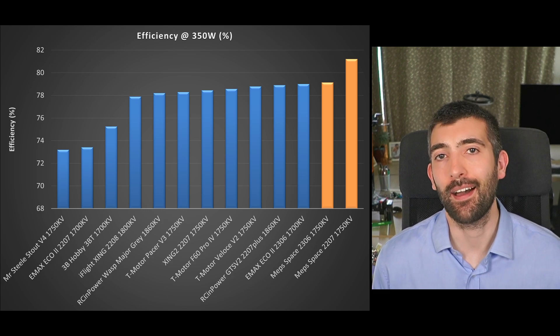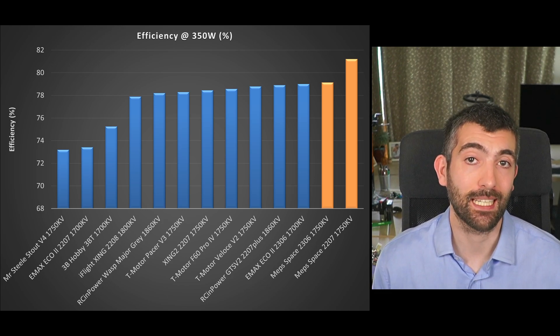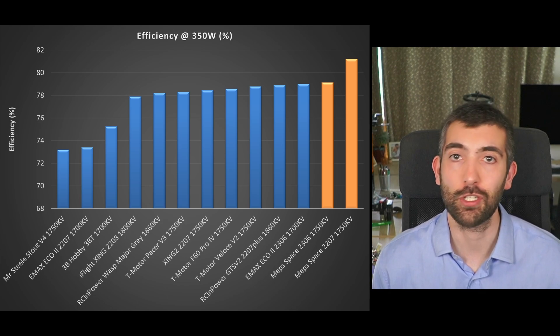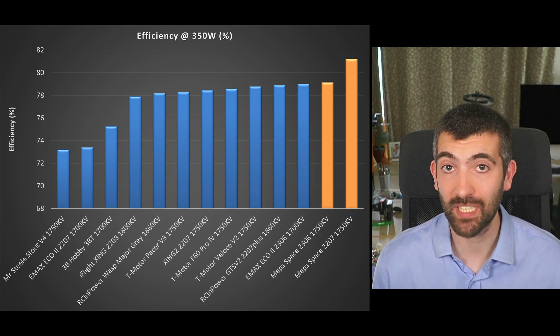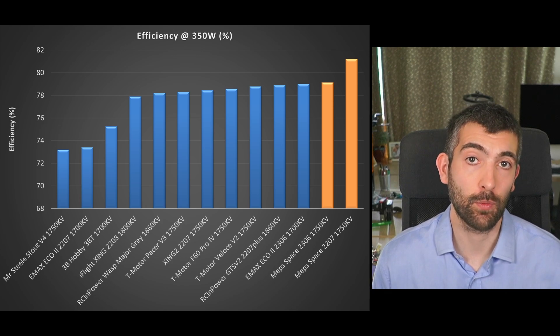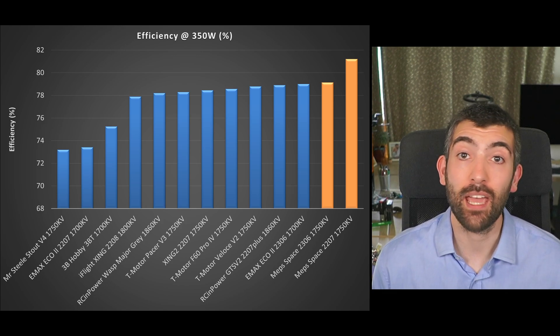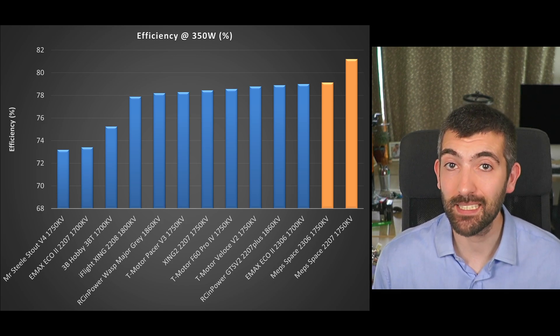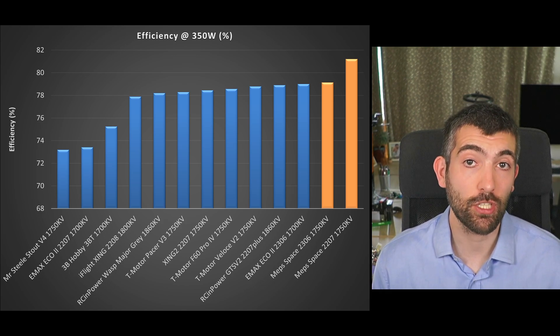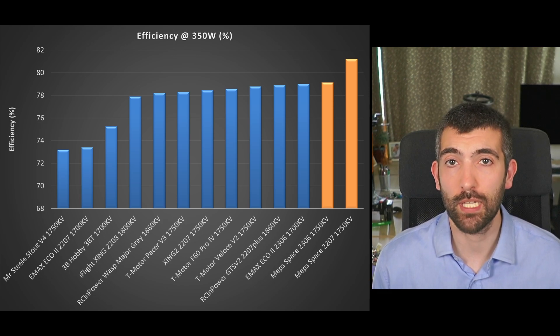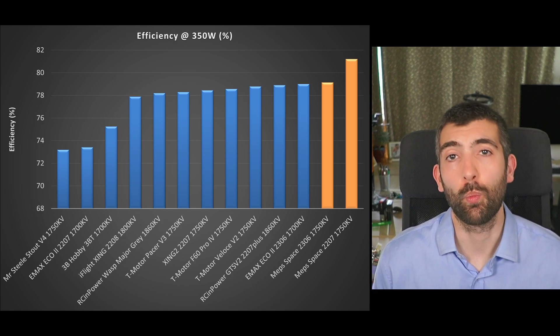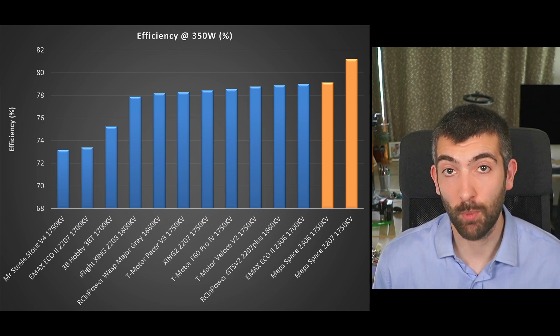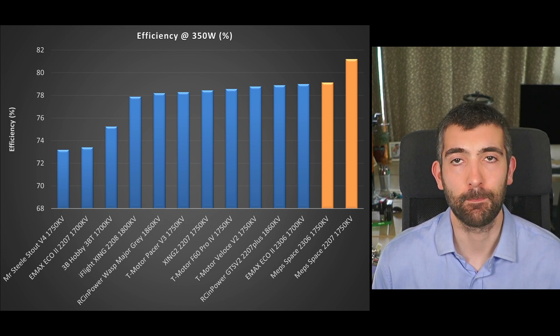This is where I think the MEPS 2207 particularly stands out it's a very efficient motor you can see it getting 81 percent efficiency at 350 watts of mechanical power and that's a really great number and it sets the MEPS motor up to be a great choice for a cruising quad 5 inch cruiser where you're not so worried about maximum power but you do want really really high efficiency.